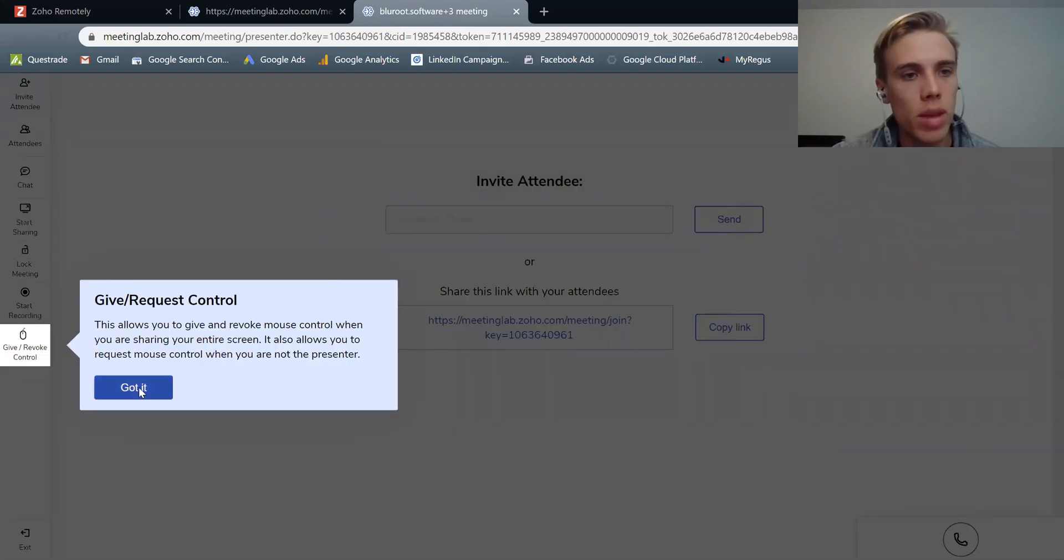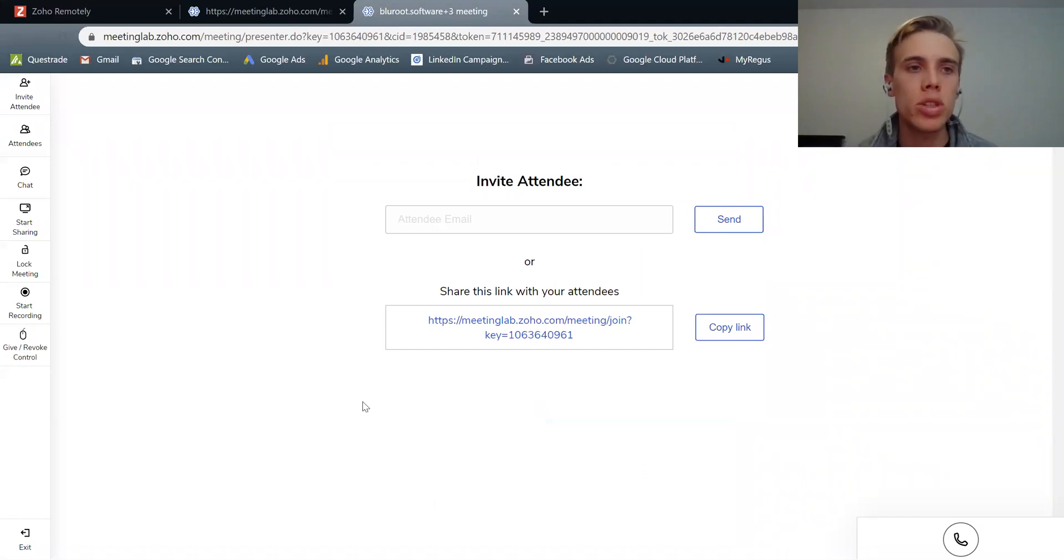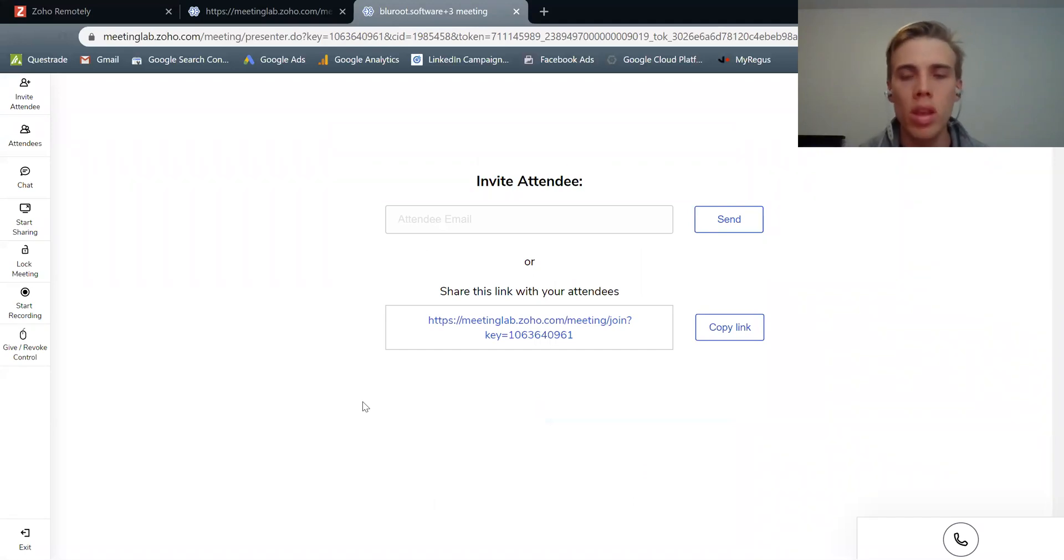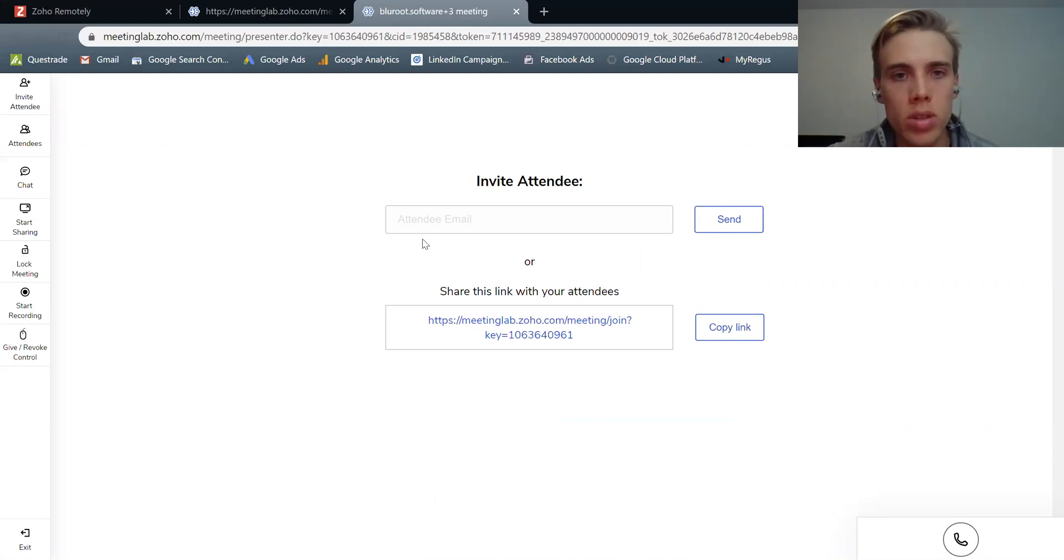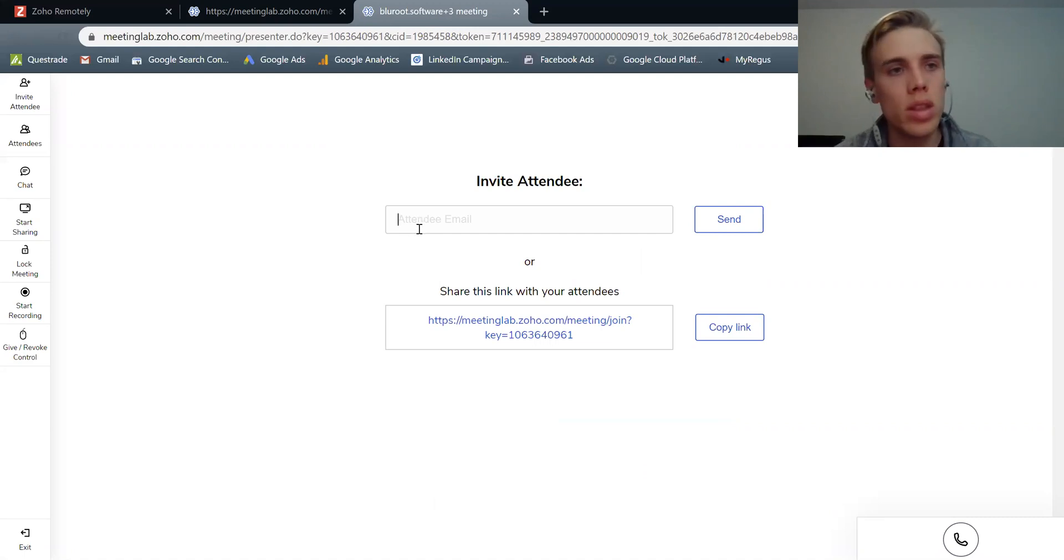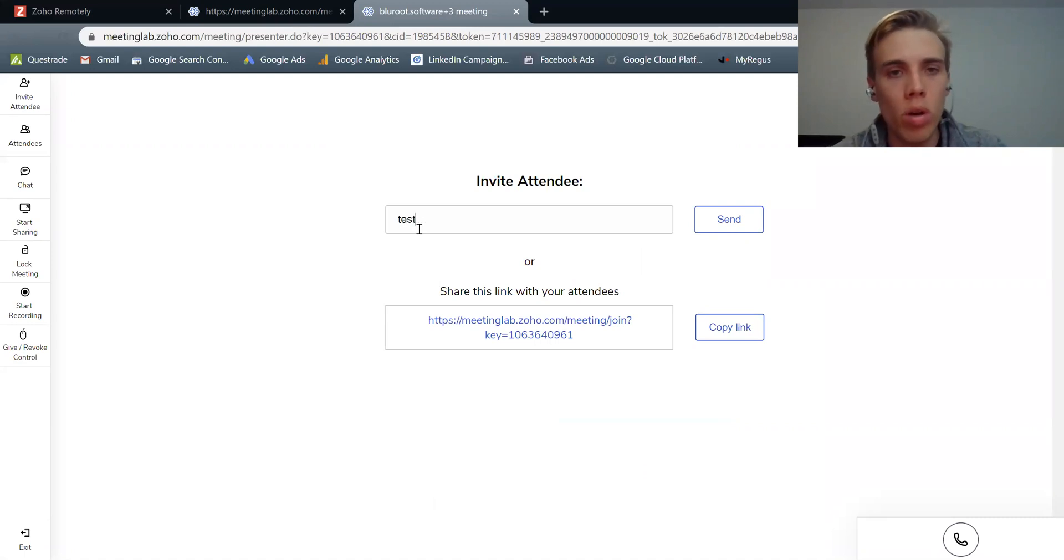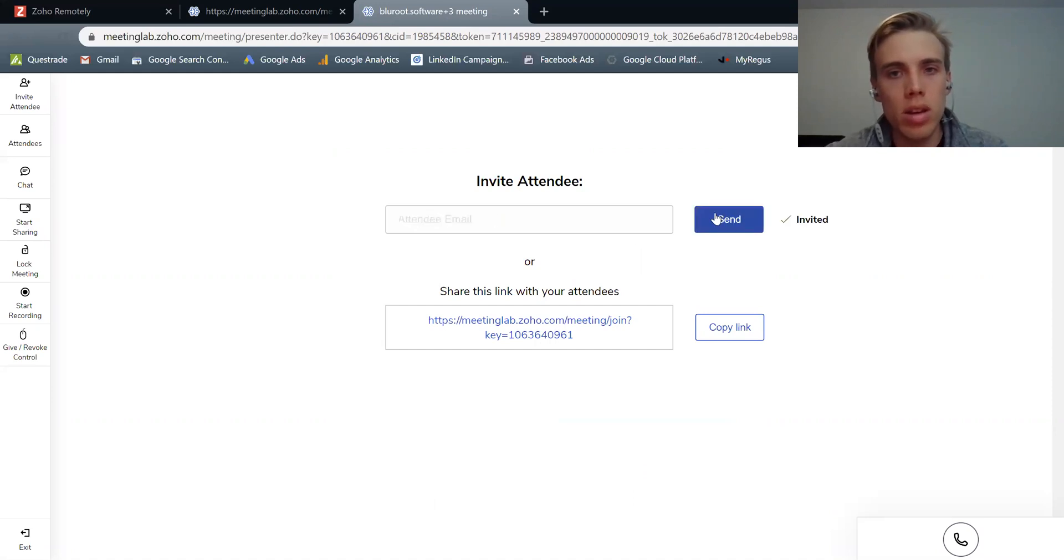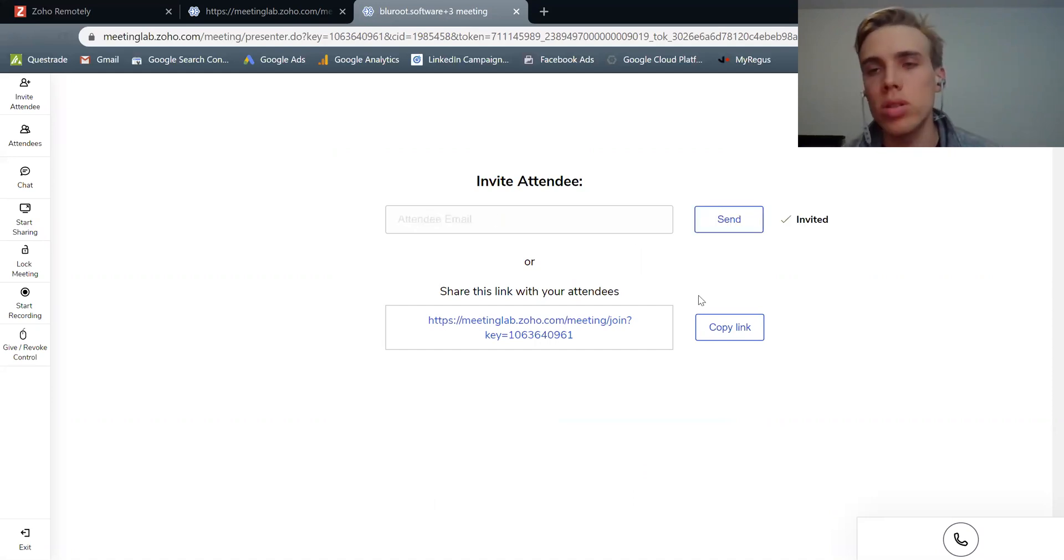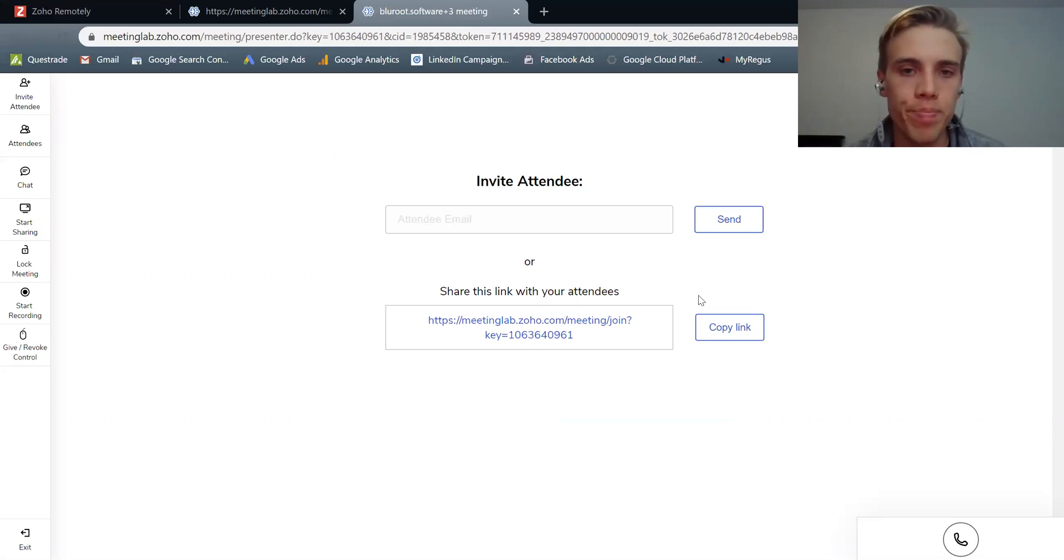Now this is actually the meeting interface. So a couple of things that you're going to want to do is obviously invite some people. And that's what it's prompting you to do here. So you can either do it automatically by using their default invite. So I can start adding emails here if I wanted. So test@test.gmail.com and could hit send. And now that person will just receive an email and they know to click in and come into here.